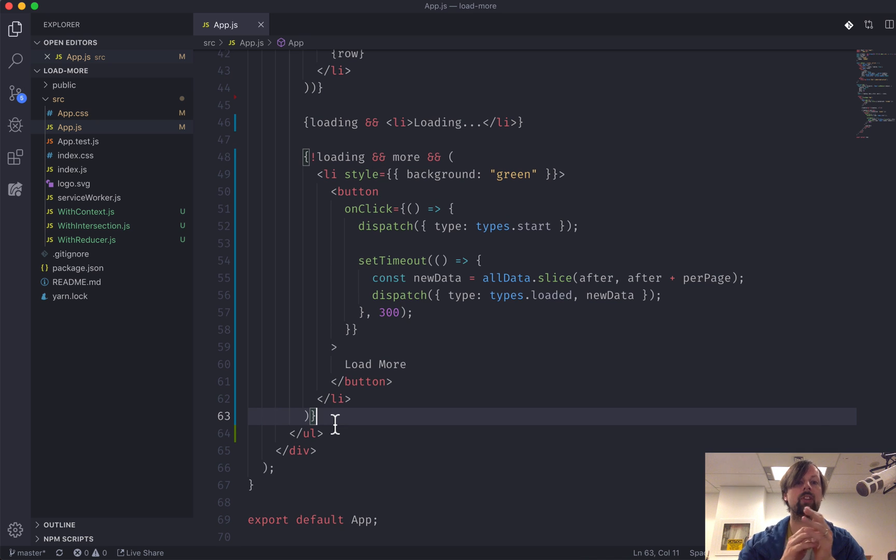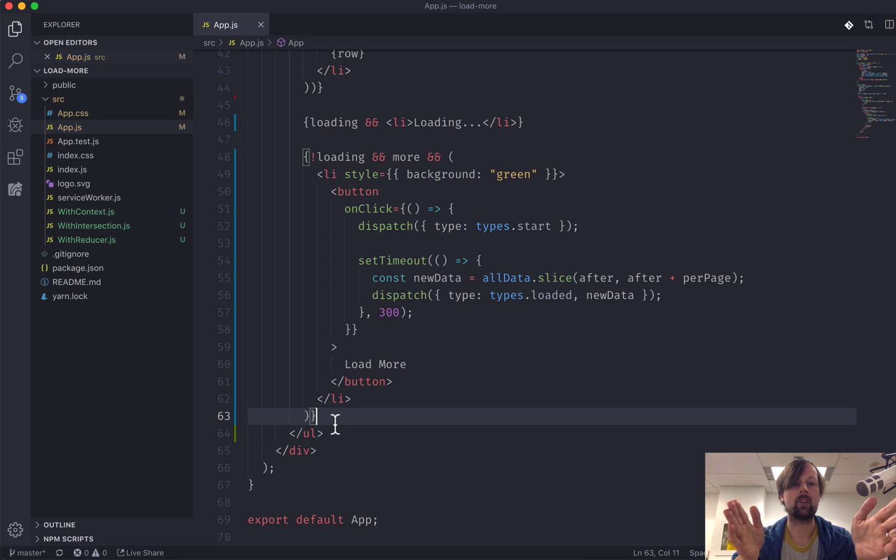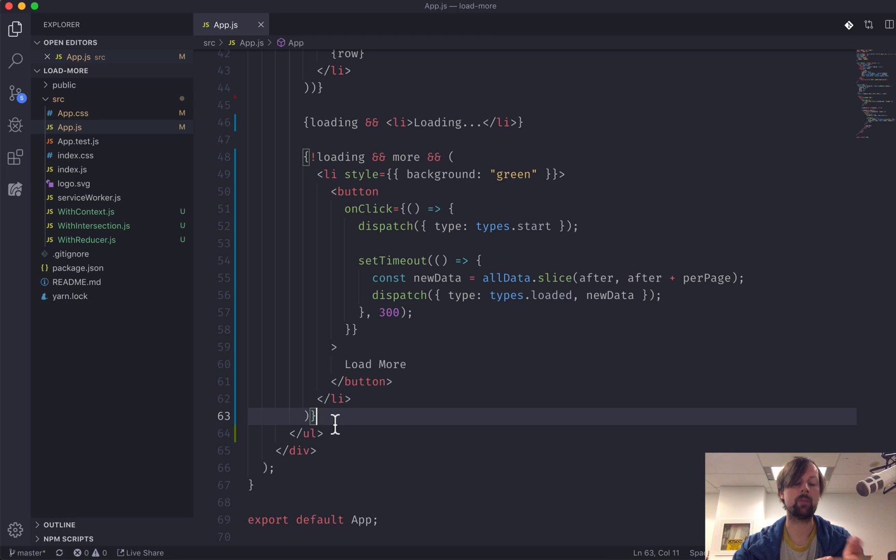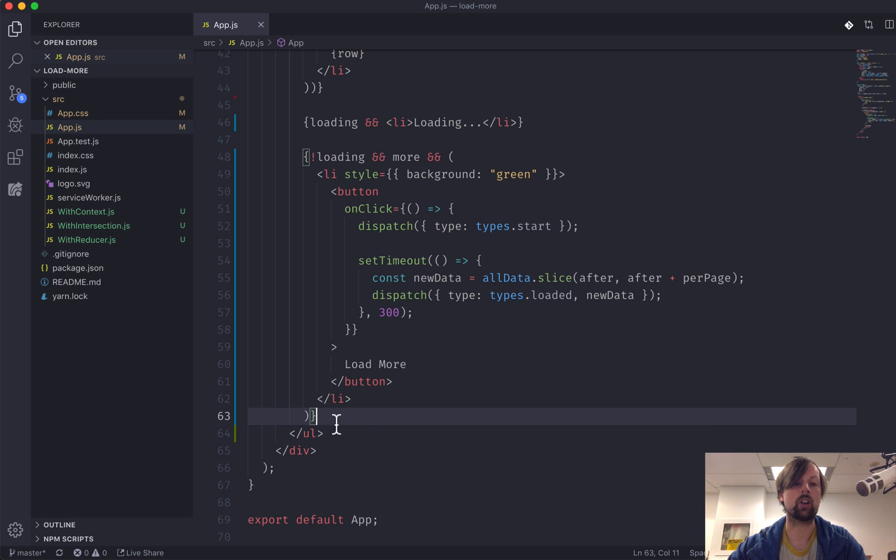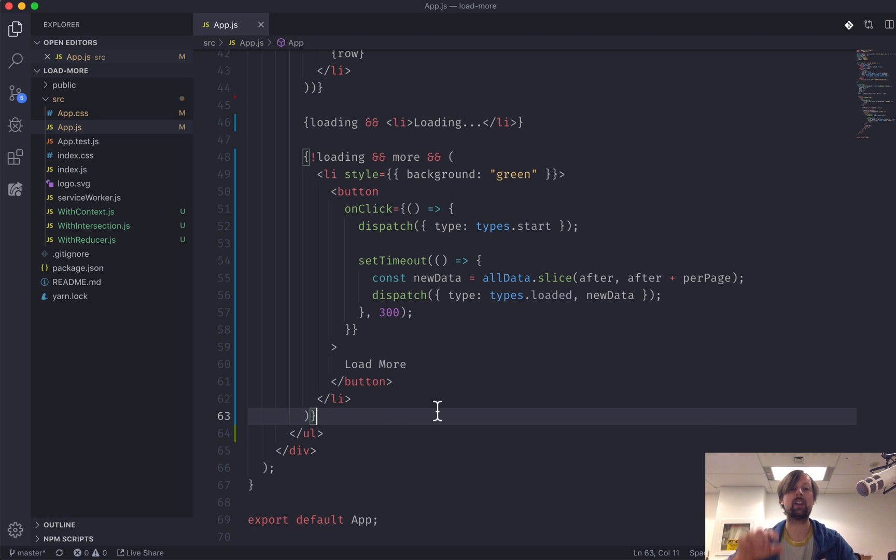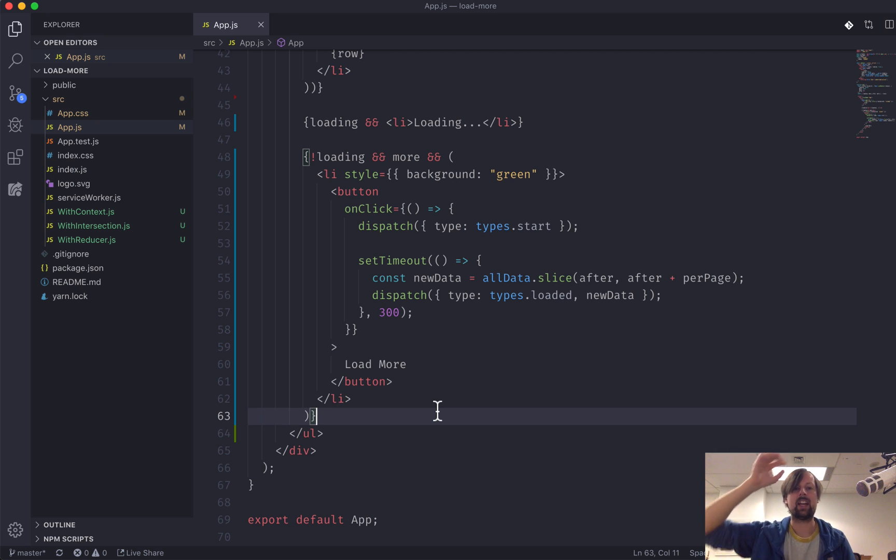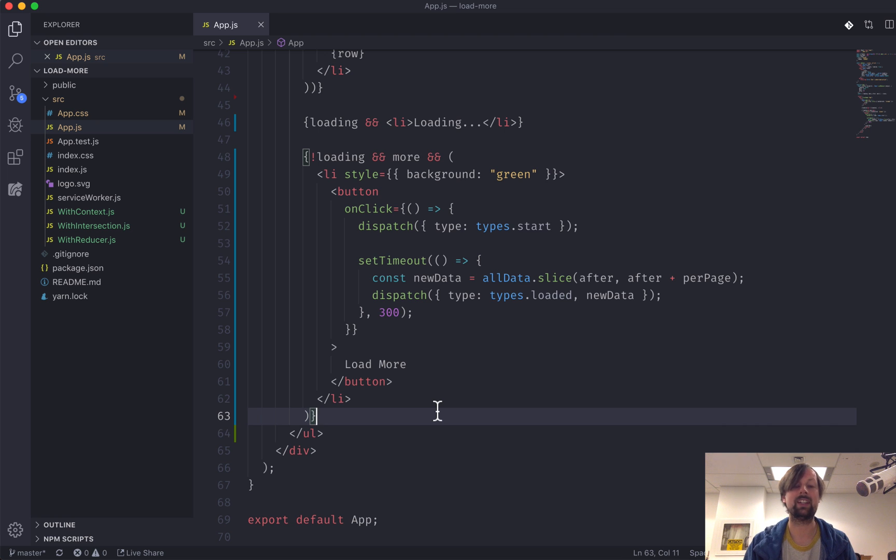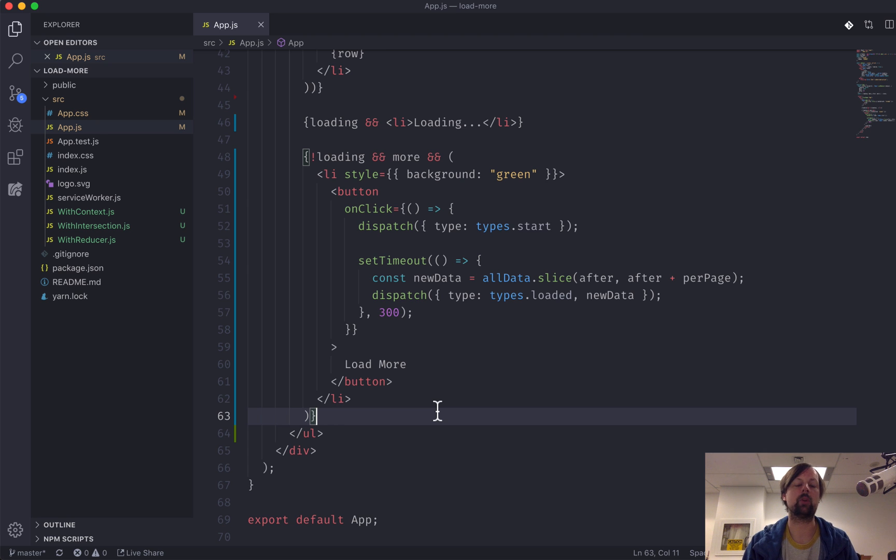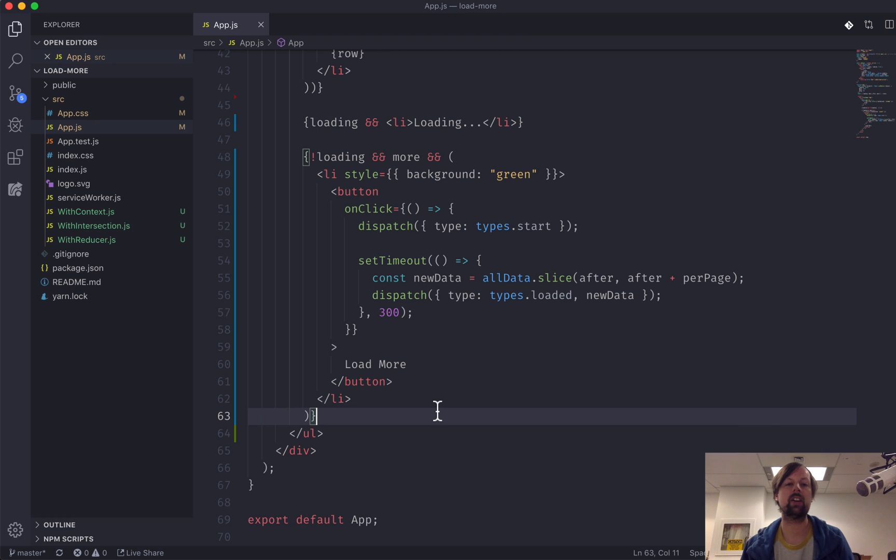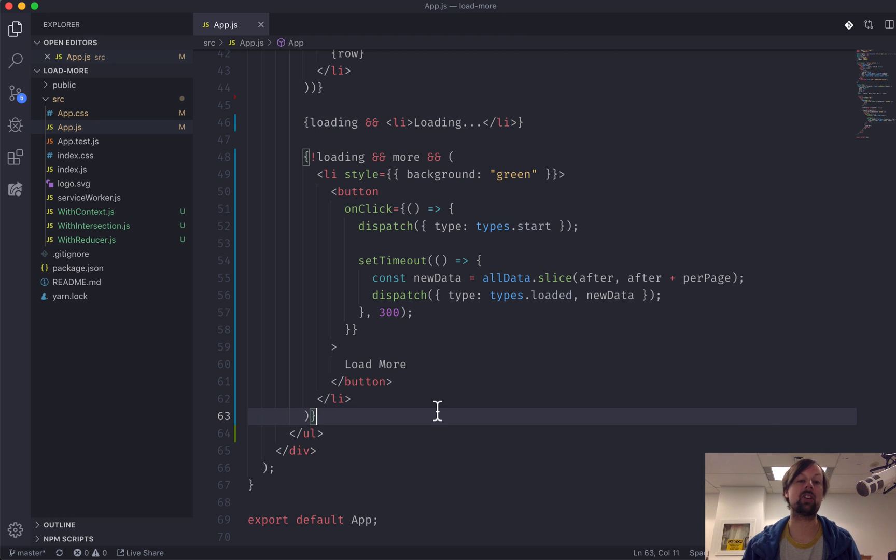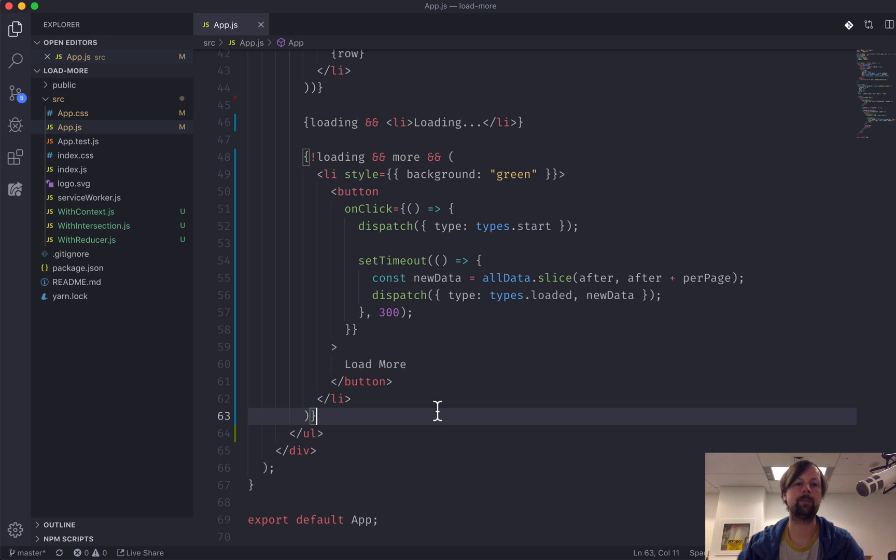So that brings us up to this point, and what we're going to do now is look at how we can clean this code up using context and the useContext hook. What context gives us the ability to do is basically have a provider, a context provider, live at a parent level and provide that context to any child level. It doesn't need to be a direct child. You could skip three levels and then access that context without having to pass your props down all of those levels.